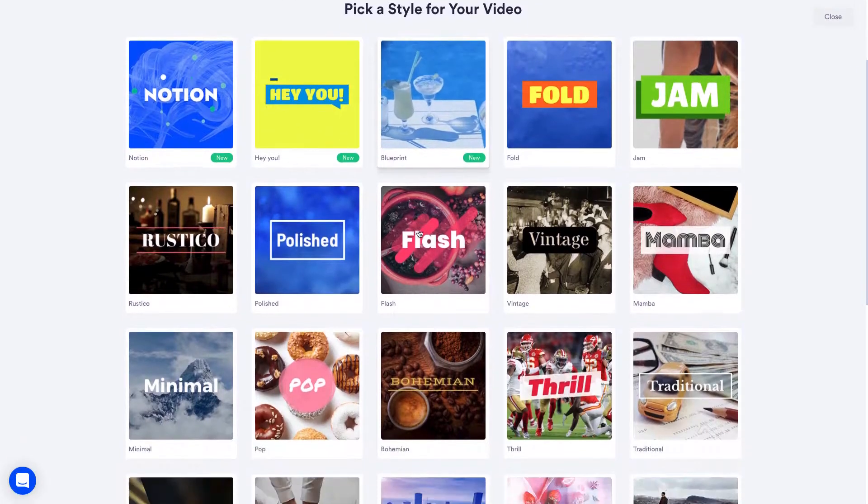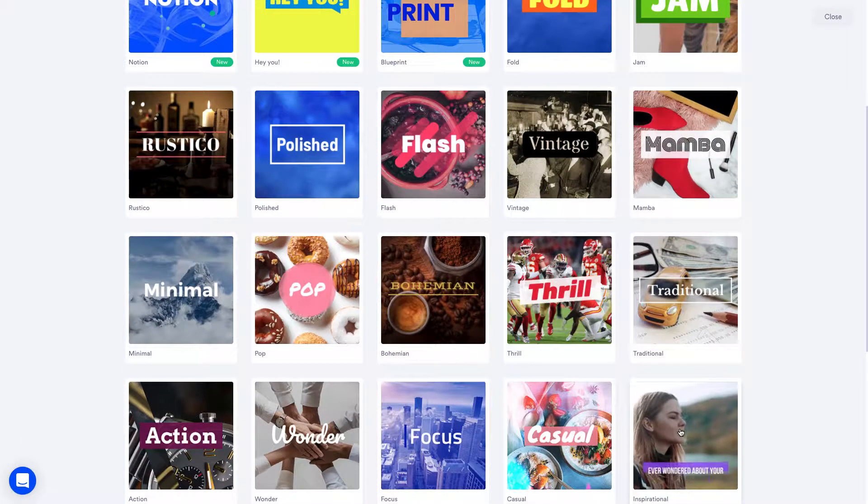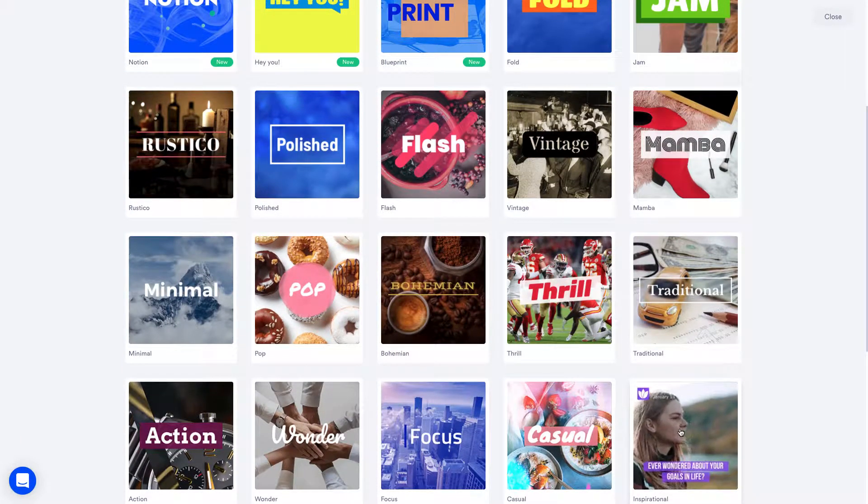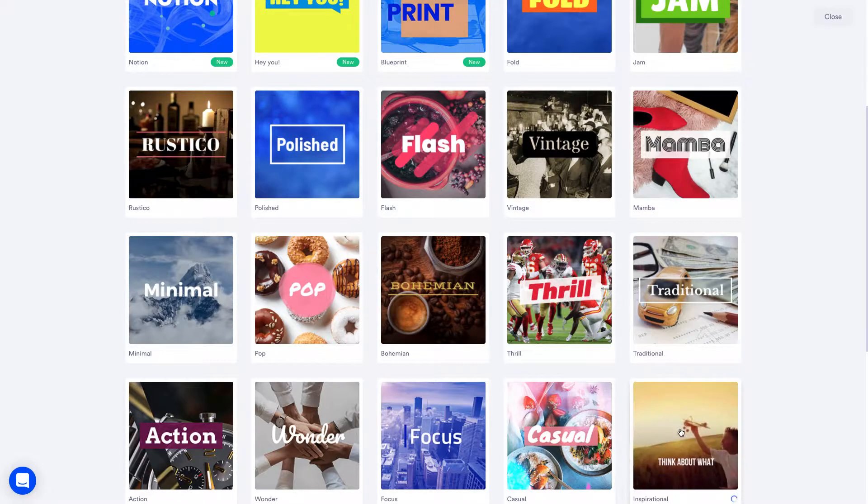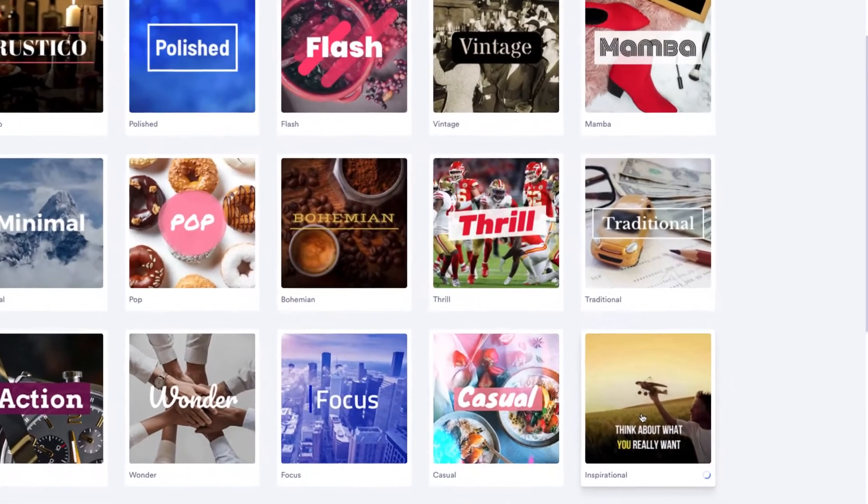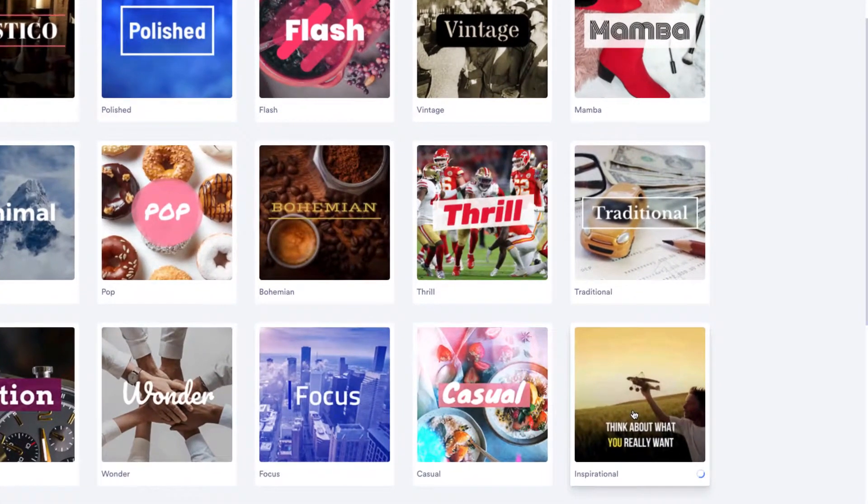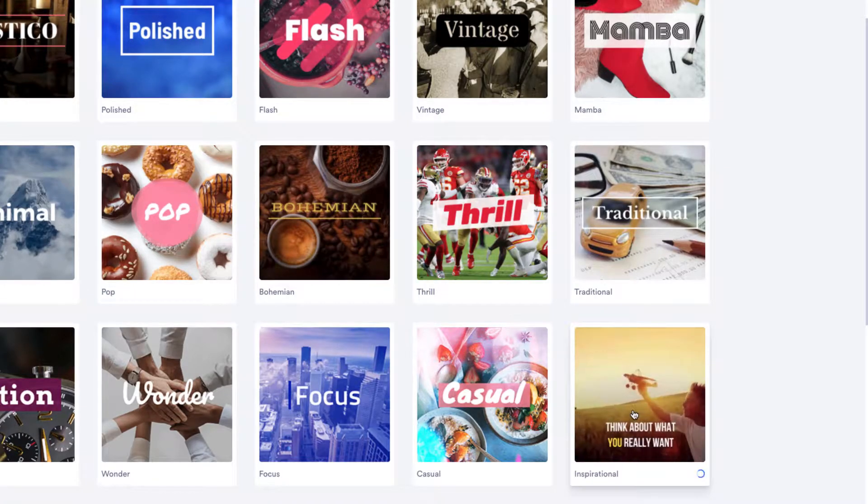Next we'll choose one of our styles to start with. Styles are shortcuts to create a beautiful video with the right feeling for your content, but you can also customize fonts, animations and transitions later. Let's go with inspirational.